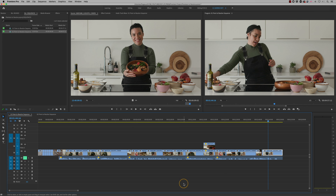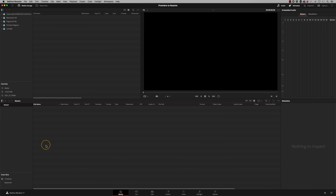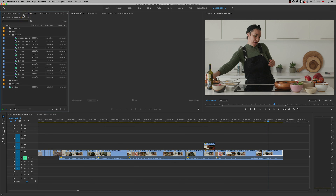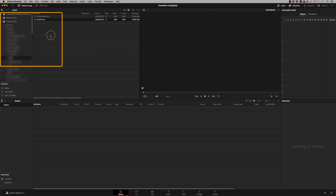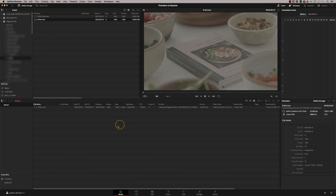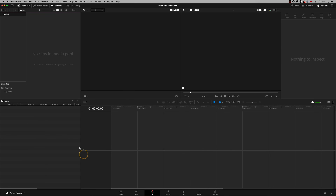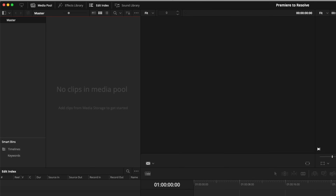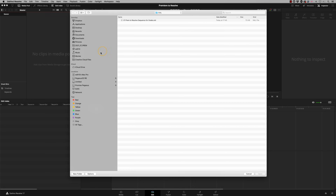Now we switch to DaVinci Resolve. In Resolve, you have a media pool, and all the clips you want to use for the grade need to be inside it — Resolve will not work if those clips aren't in there. In Adobe Premiere you import material by opening a bin and using File > Import, whereas in Resolve you browse your hard drives at the top and drag and drop clips into the media pool. I'm going to show you an easy way: on the edit page, right-click and choose Timeline > Import XML.